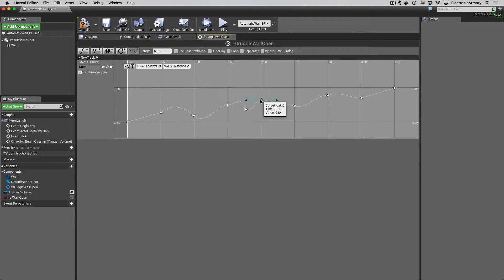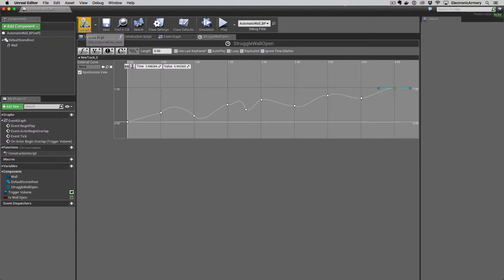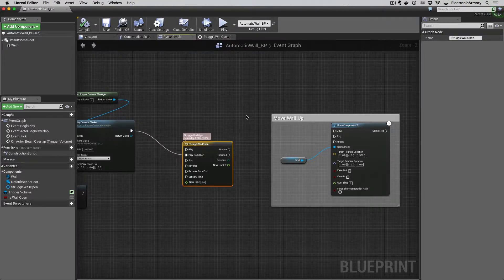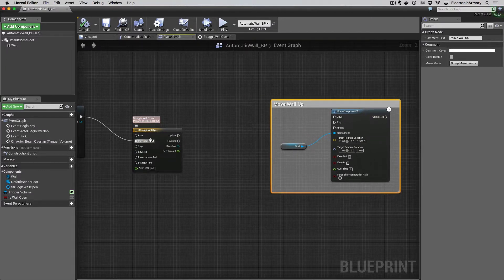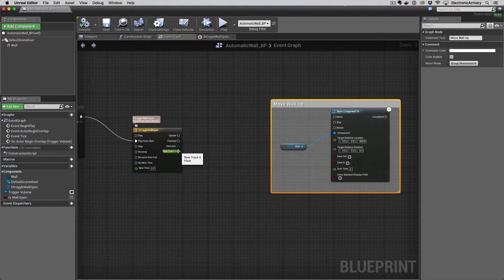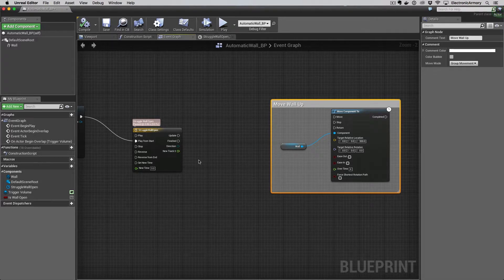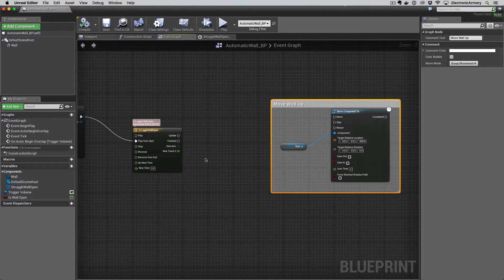This will look really crazy once implemented. Hit Save and Compile — the track is called 'new track zero underscore zero' but that's fine for now. Go back to our event graph via the tab. Now with this new timeline we have a new track output which gives us a float value — anything between zero and one — and we want to use that value to interpolate the movement of our wall over time.